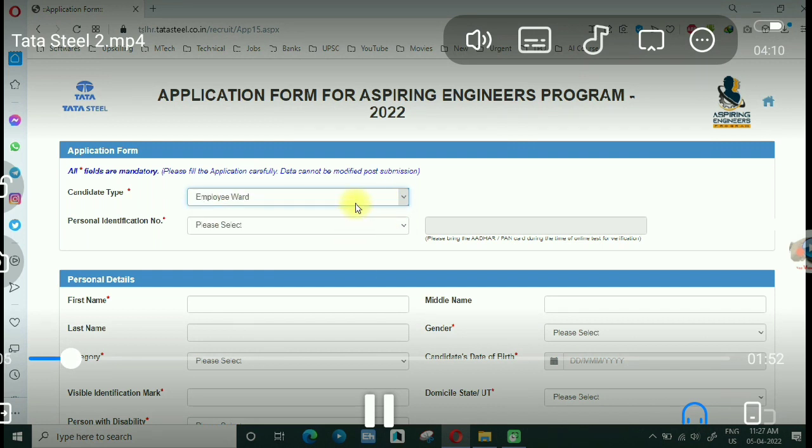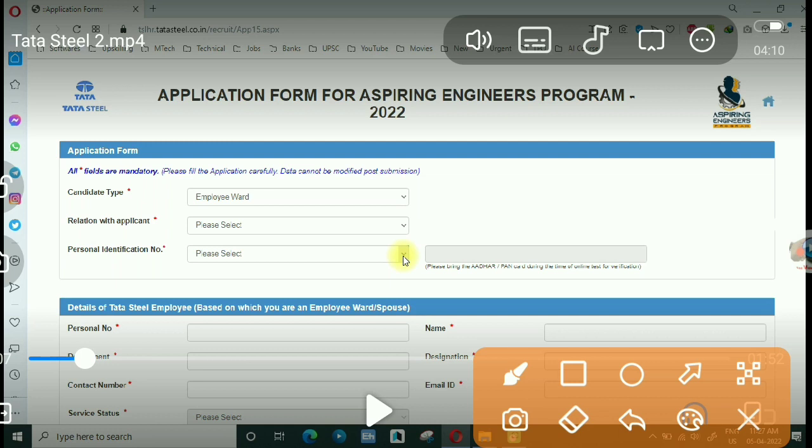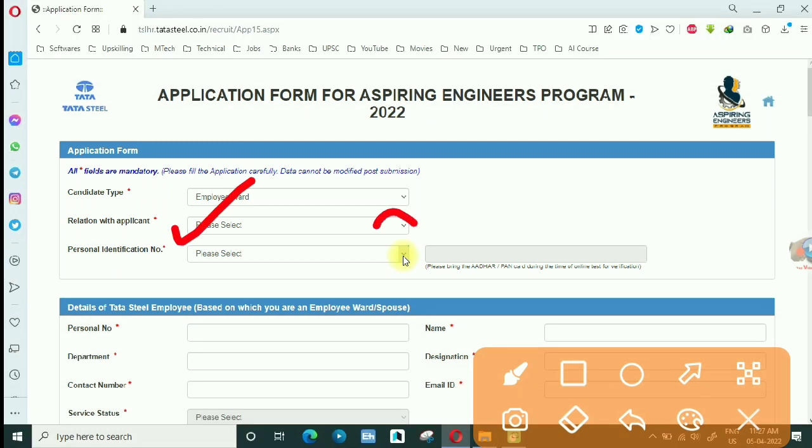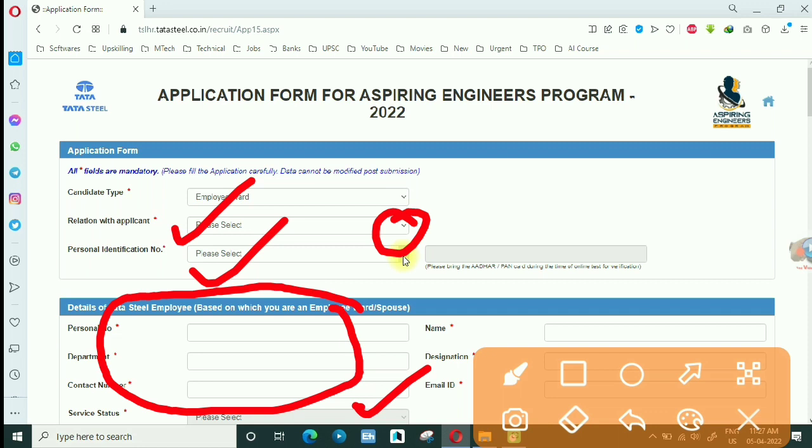If you are on employee ward then click on it and you will have some other options open here like relation with the employee. What is the relation with the applicant? If you have a son or daughter or what is the relation, then you will have a personal identification number and then you will have personal details with the employee. You will also have an ID card. This detail will not be added which people will apply to the general candidate.